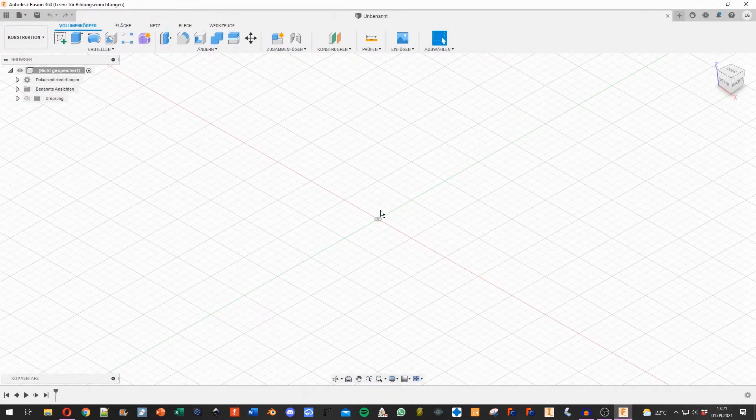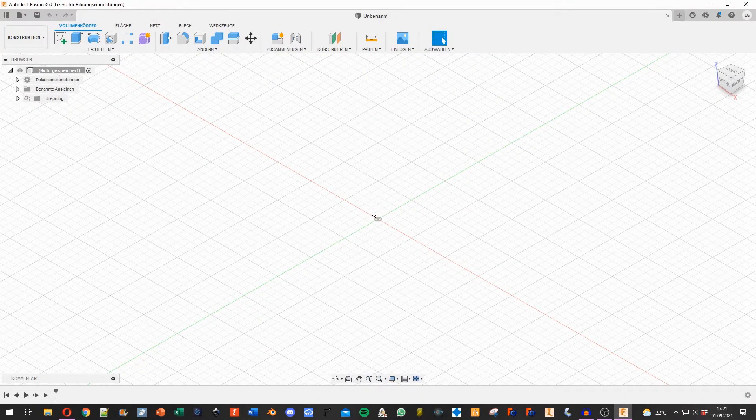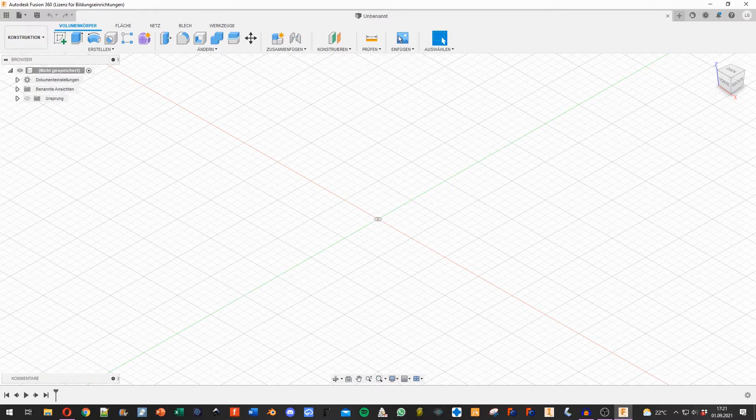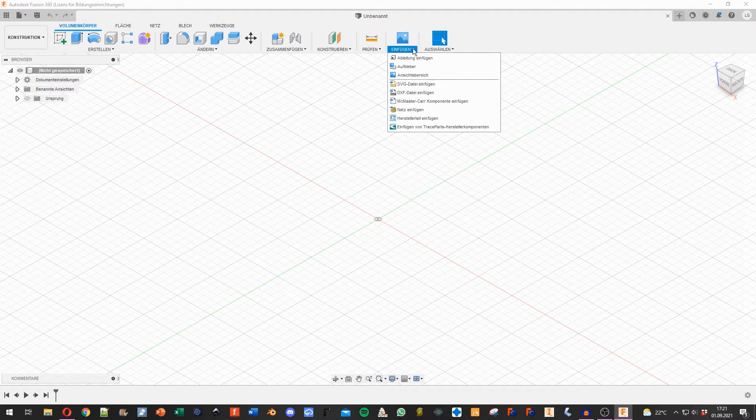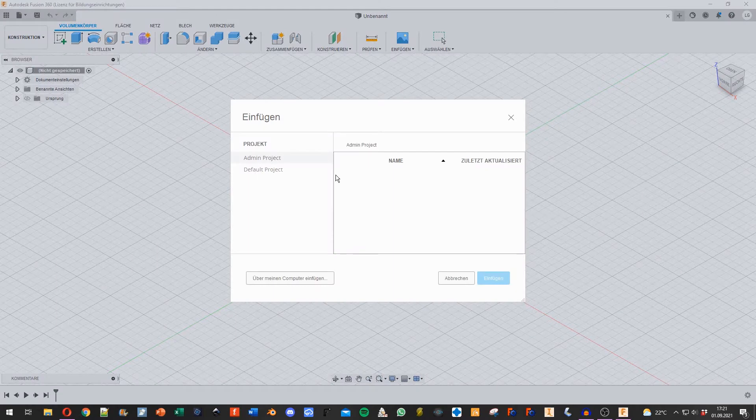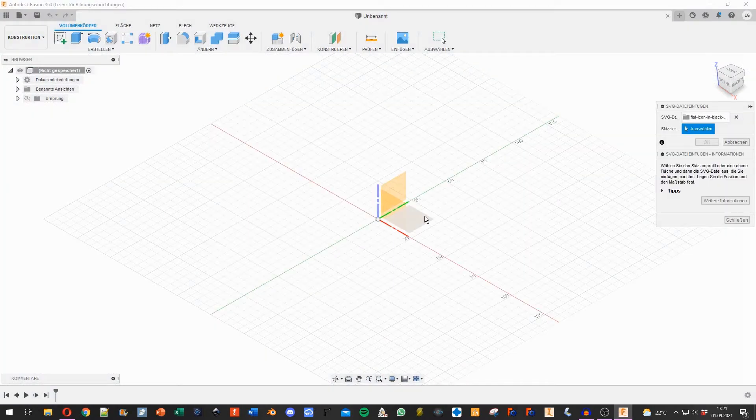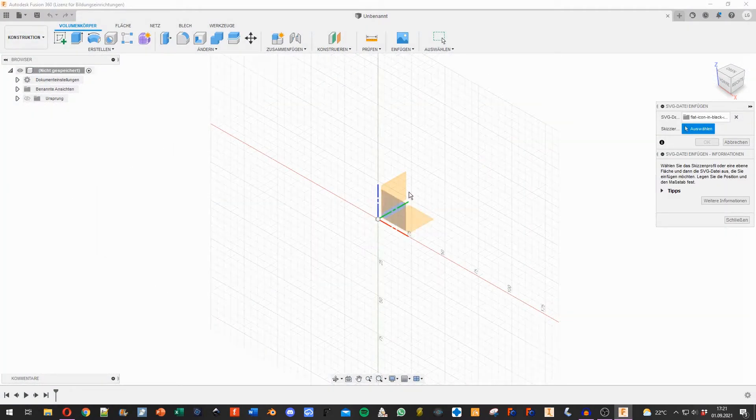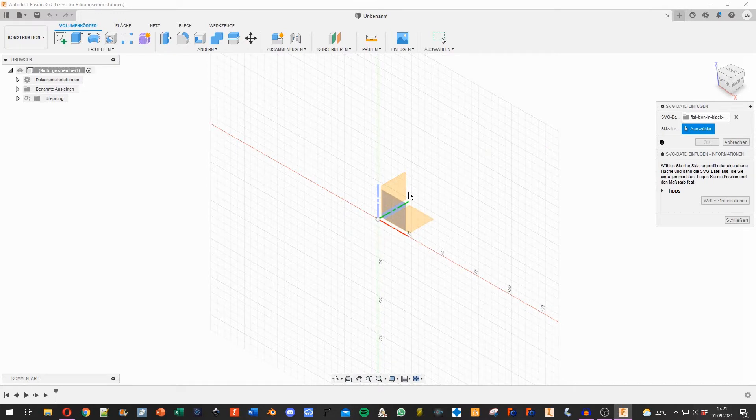In Fusion 360, I search for this little picture icon, hit the little arrow down, and say SVG file. Then I pick the file from my computer.